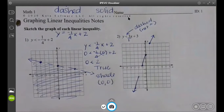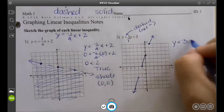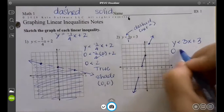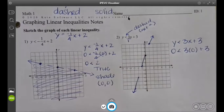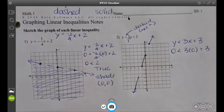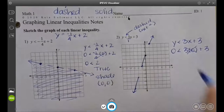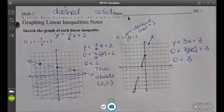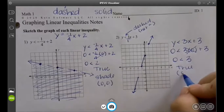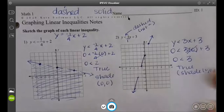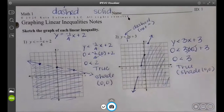It does not go through (0, 0), so I can plug in (0, 0). I'm going to rewrite my inequality and plug in zero, zero. Three times zero cancels itself out, so we're left with zero is less than three. Is that true? Yes. So we shade (0, 0) — whatever side (0, 0) is on is the side we shade. What if the line goes straight down the middle? Just pick a new point — you can pick any point.